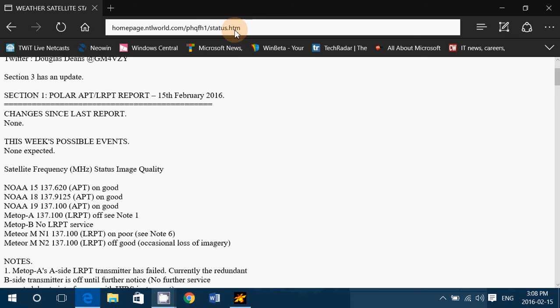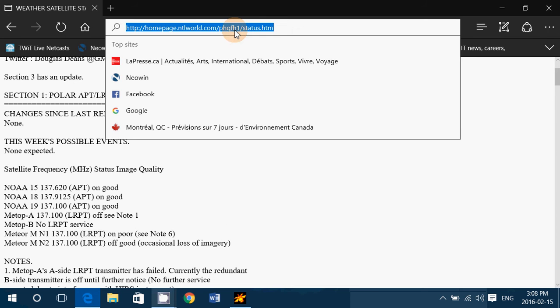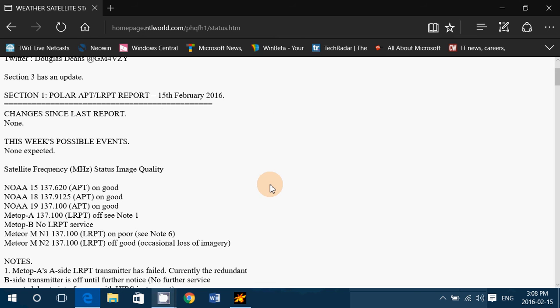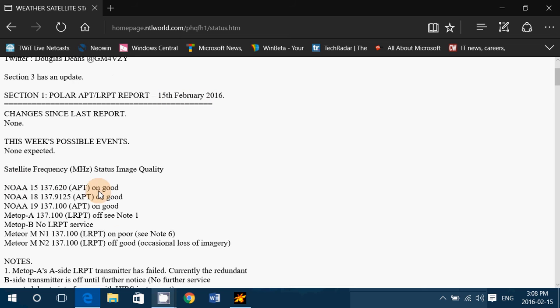So this is the website. I'll be posting the link in the description below the video. This is updated once a week, so here you see the update of February 15th, 2016. It gives the satellites and their frequencies if they're on, good, off, or if something is happening or it's off service.